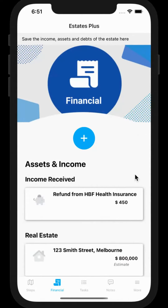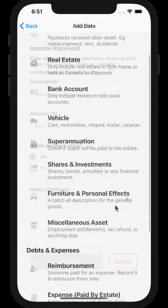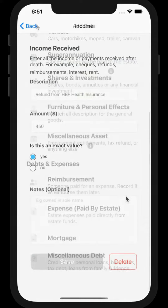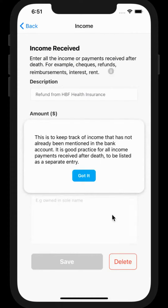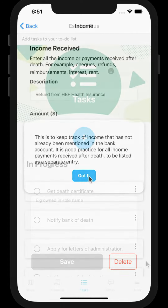Click the plus button to add information. Sometimes you'll see an information icon — click the icon to learn more about that particular topic. This will help you enter the right information.